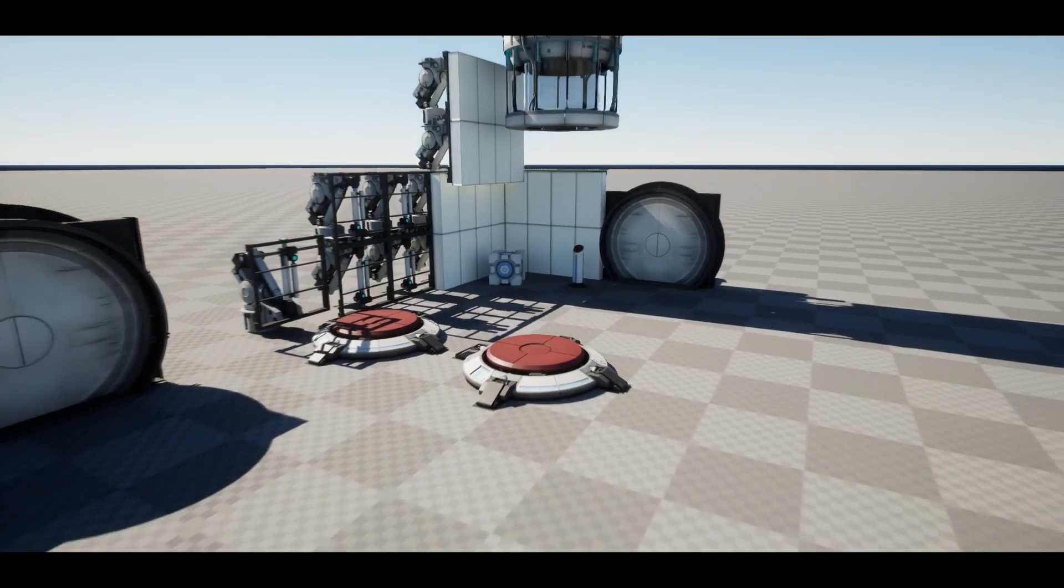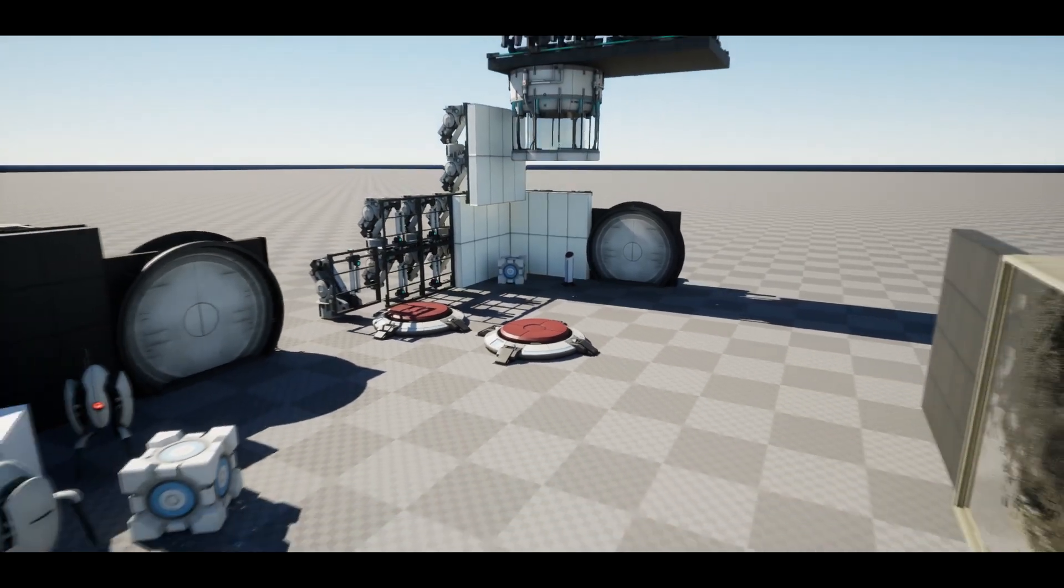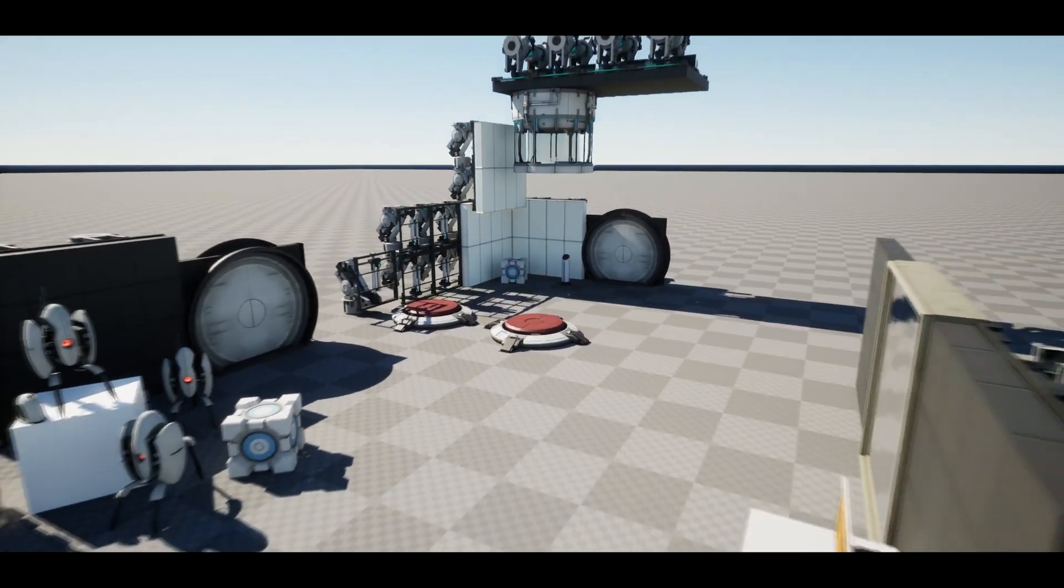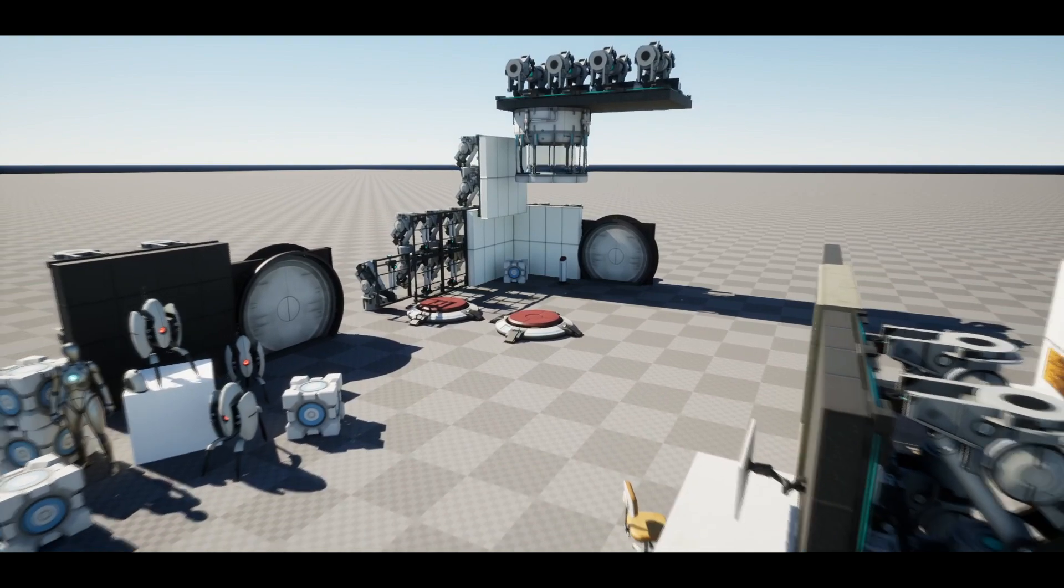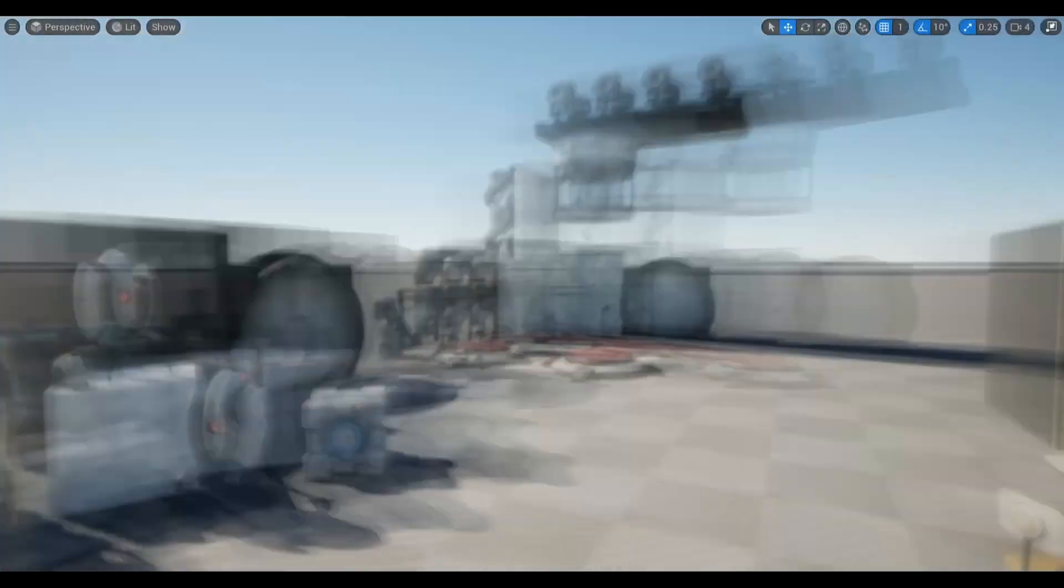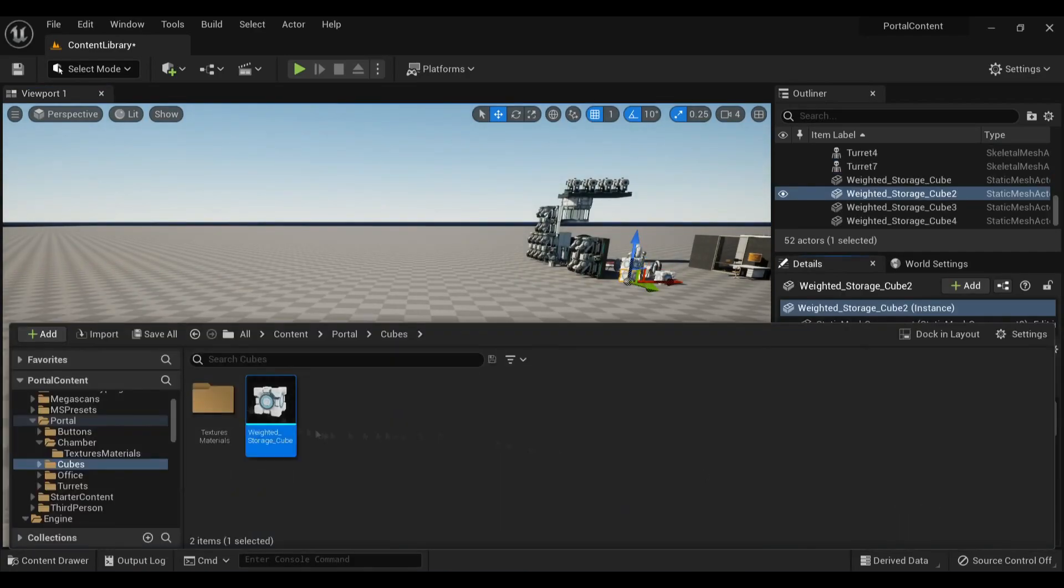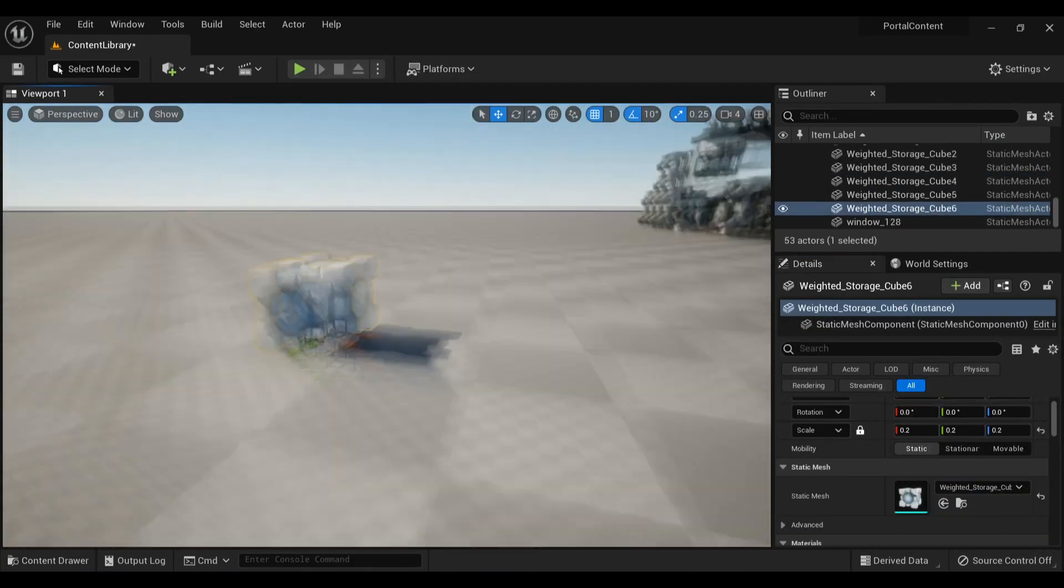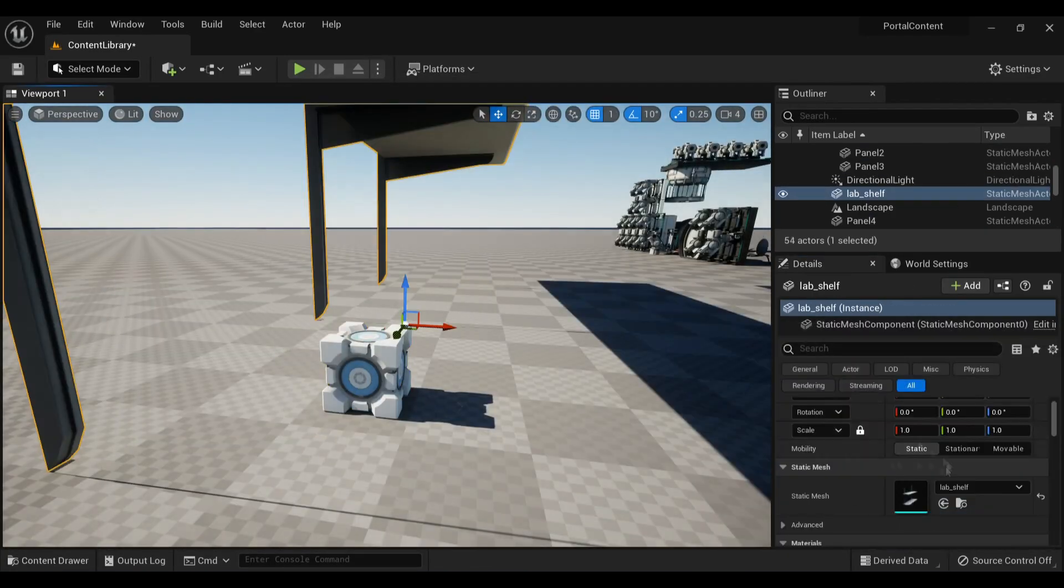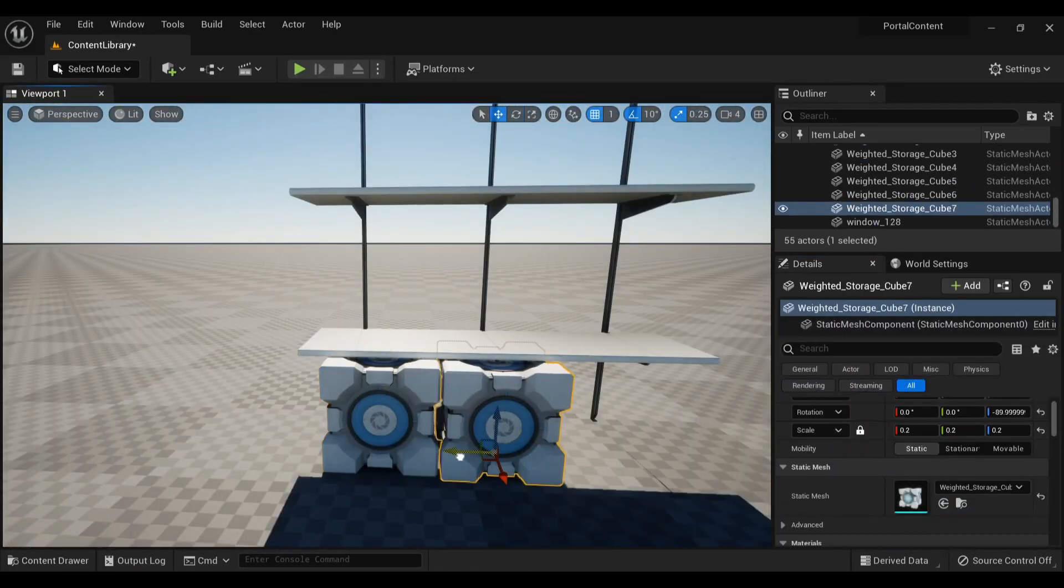And with all of these props you see here, I then opened up a new level to make a test chamber of my own. Roll time lapse. Be sure to stick around till the end to see the final results.